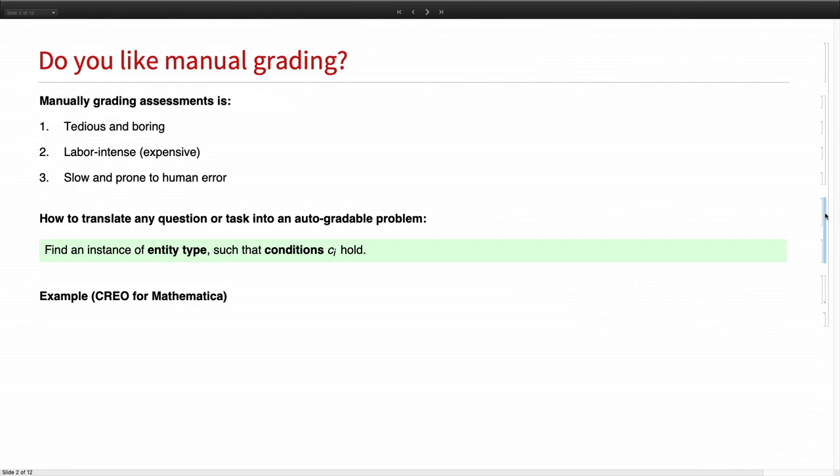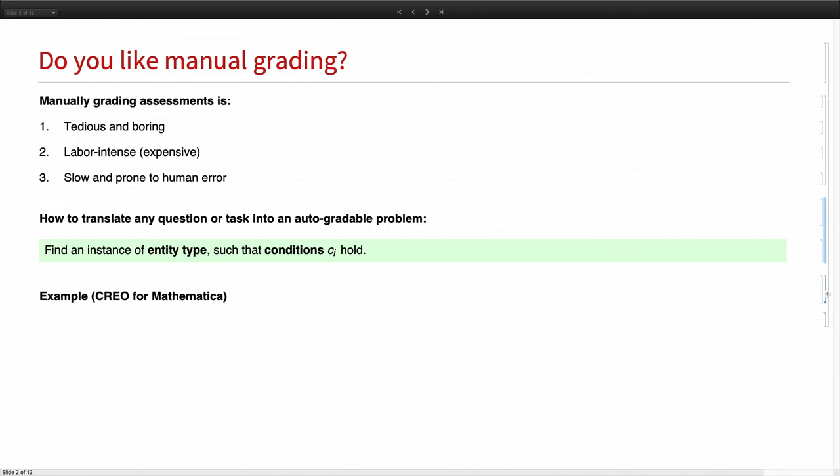You can transform any problem or task into the following kind of formulation: Find an instance of entity type such that conditions CI hold. And with this approach, we can grade everything like multiple choice questions, free response questions, and also all kinds of interactive other question types.